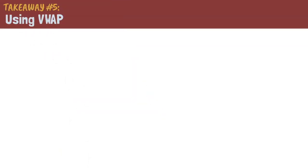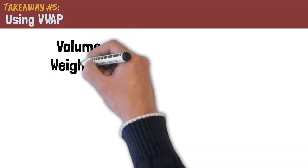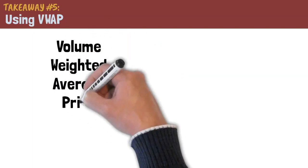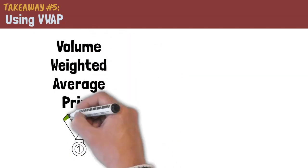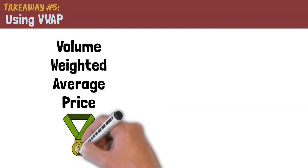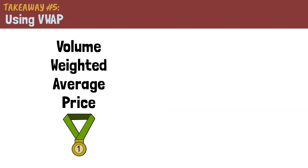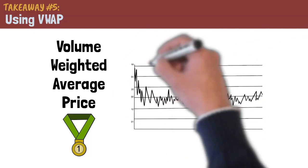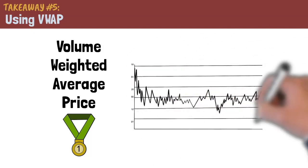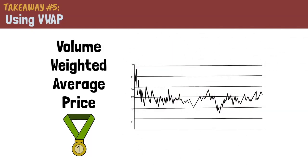Takeaway number five, using VWAP. VWAP stands for volume weighted average price, the most important technical indicator that every day trader should be using. Our channel has many videos about moving averages. But for this video, it will be sufficient to know that VWAP takes into account the volume of shares that are being traded.